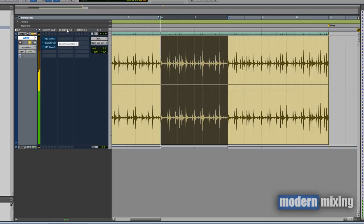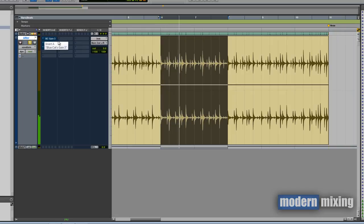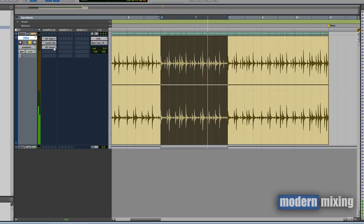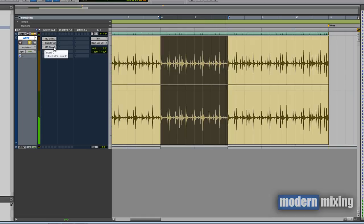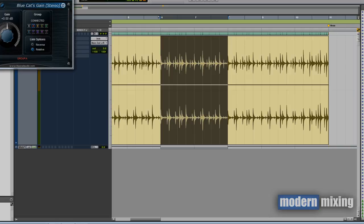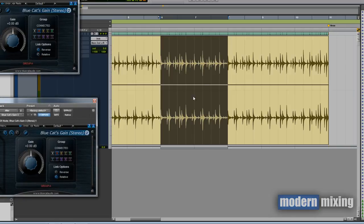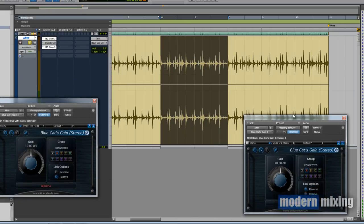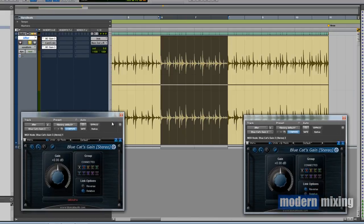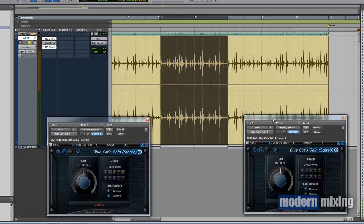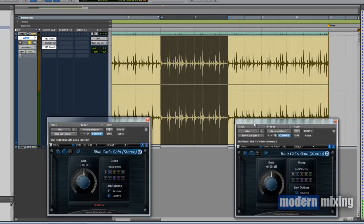Now we can load these two plugins up, you've got the input and the output. The input gain is on the left, the output gain is on the right, the Camel Crusher is just sitting there nice and pretty.